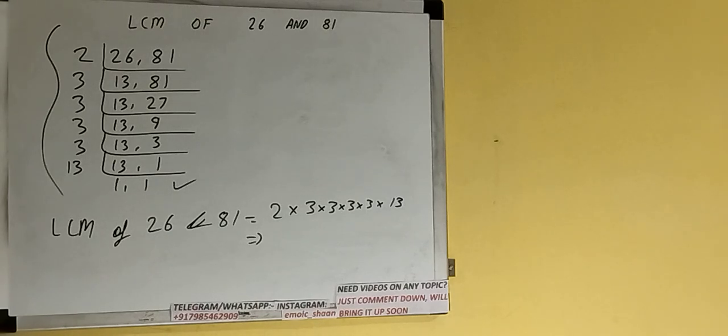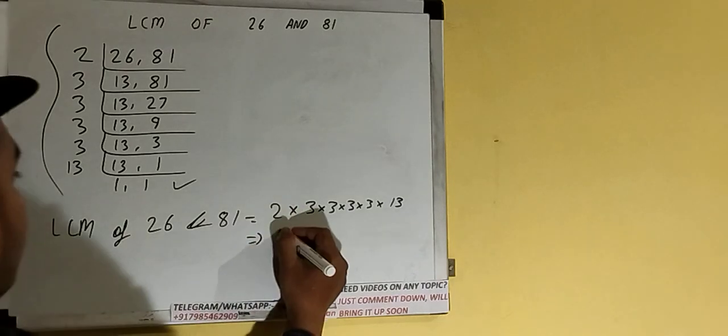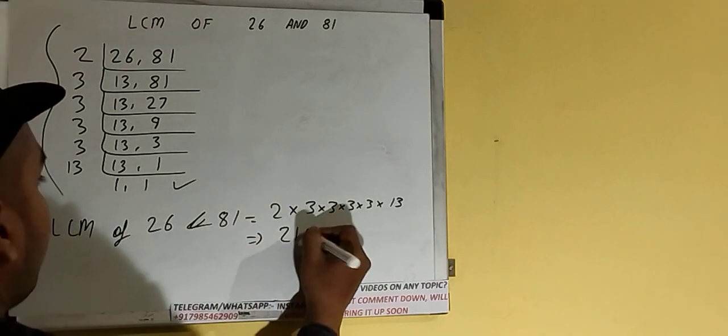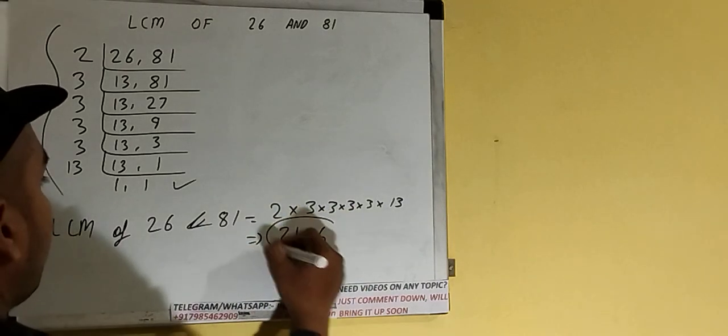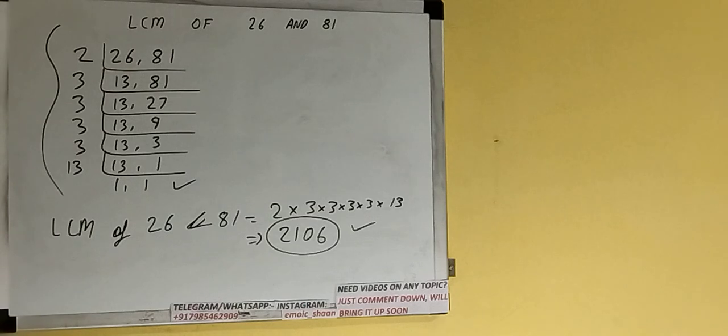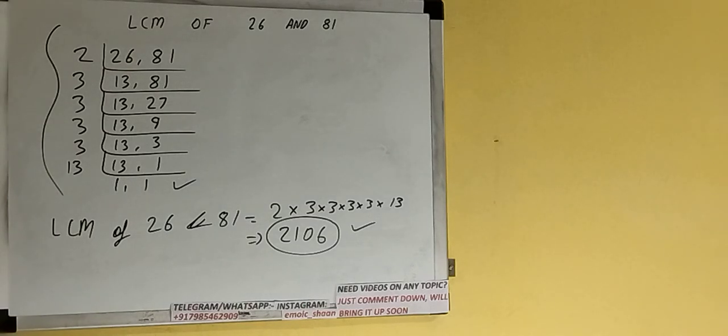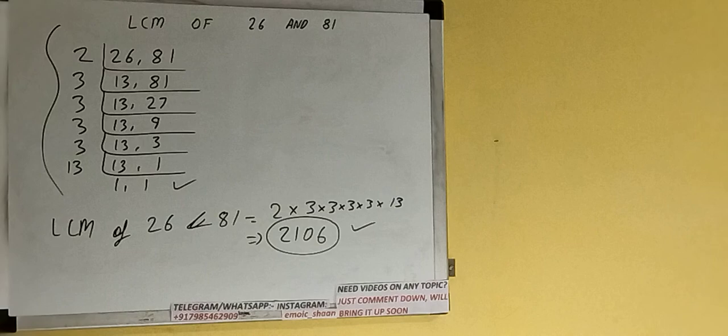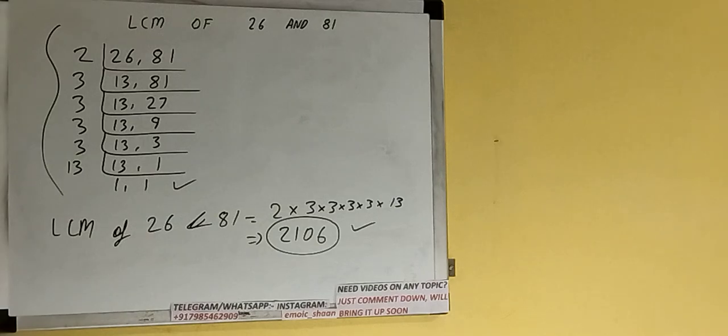So the answer would be 2106. The LCM is 2106. That's all! If you found the video helpful, please hit the like button, consider subscribing, and thanks for watching.